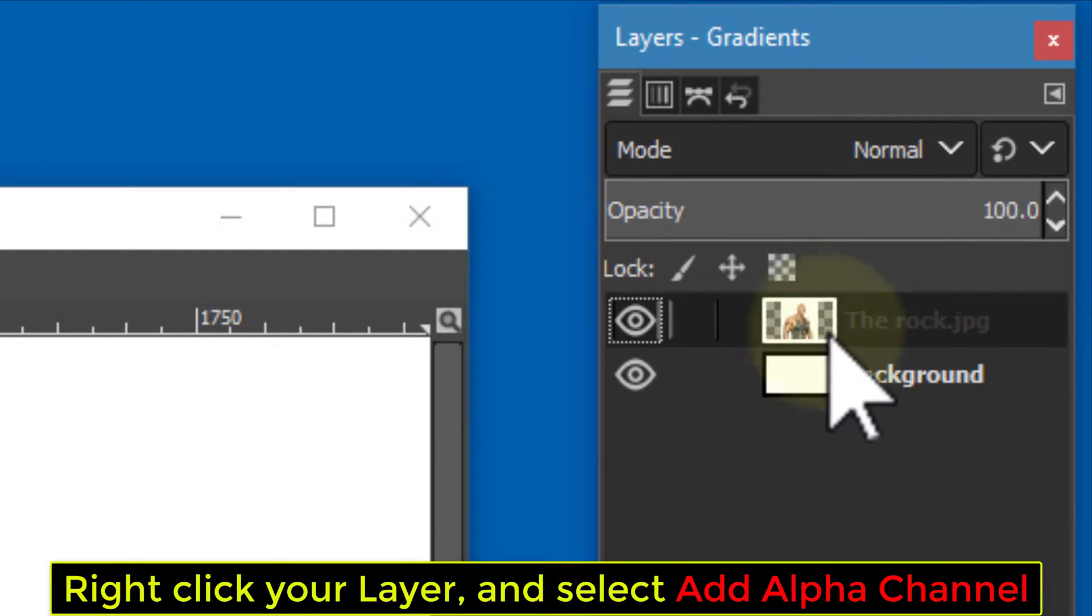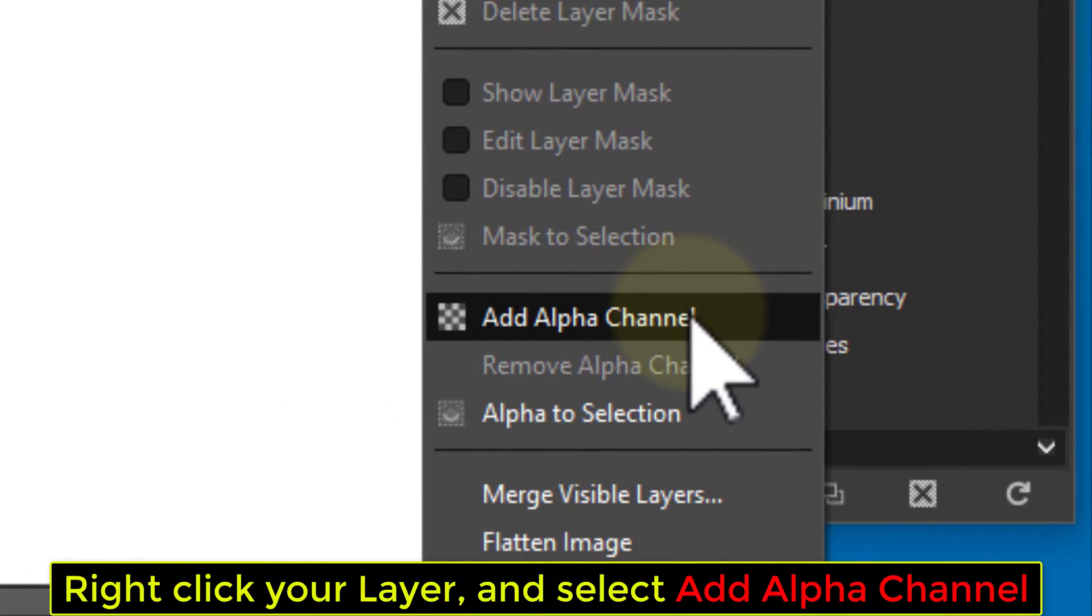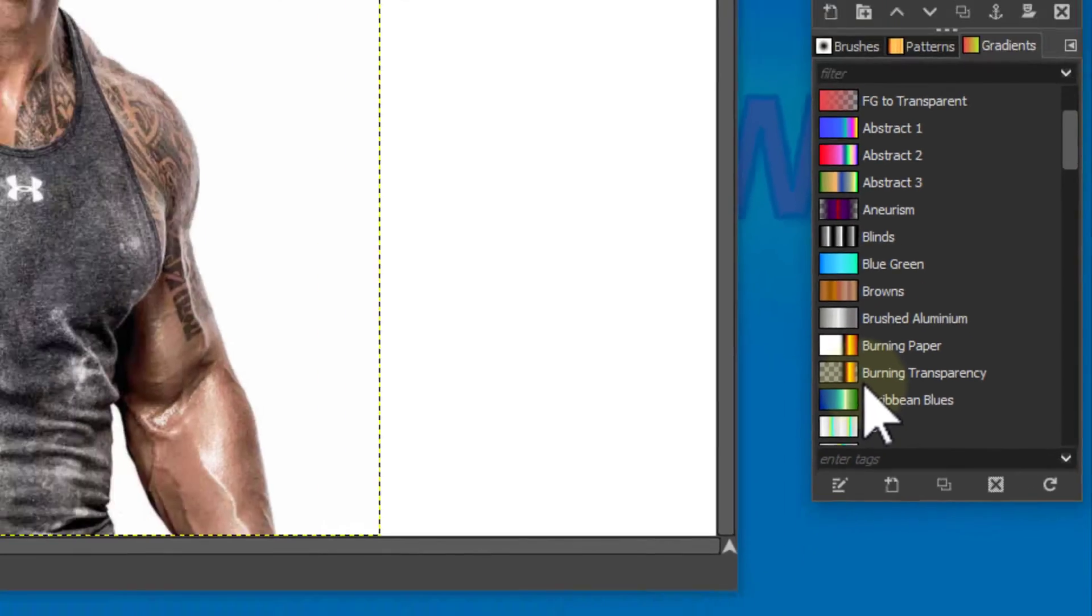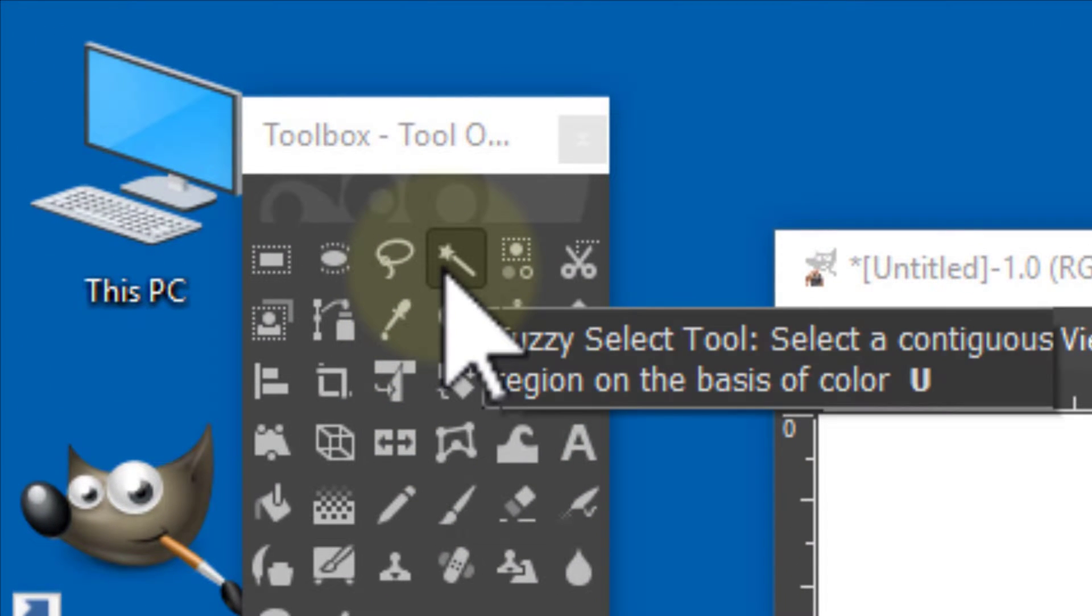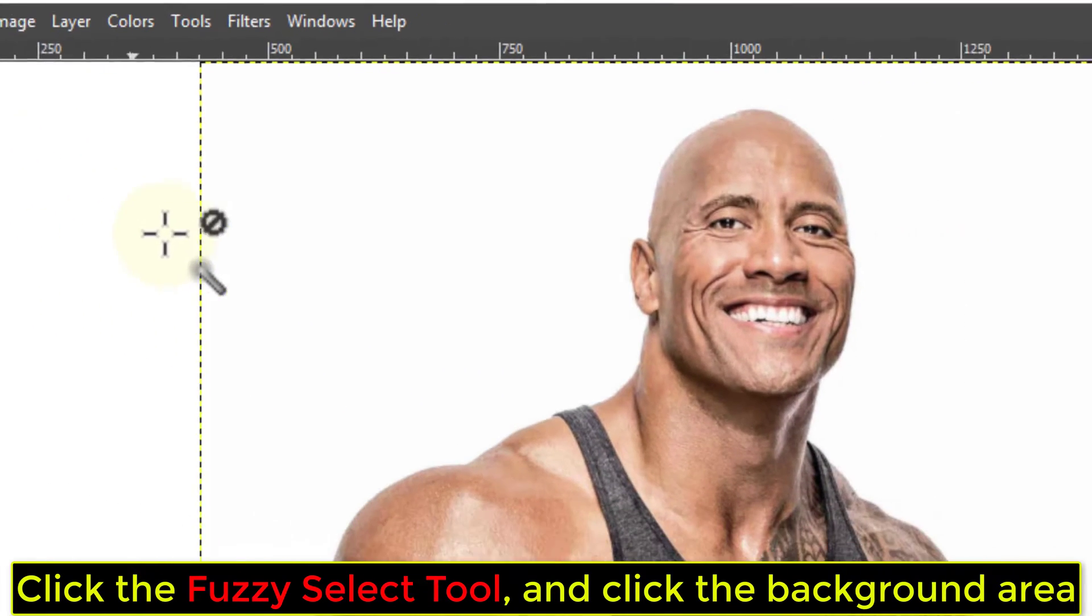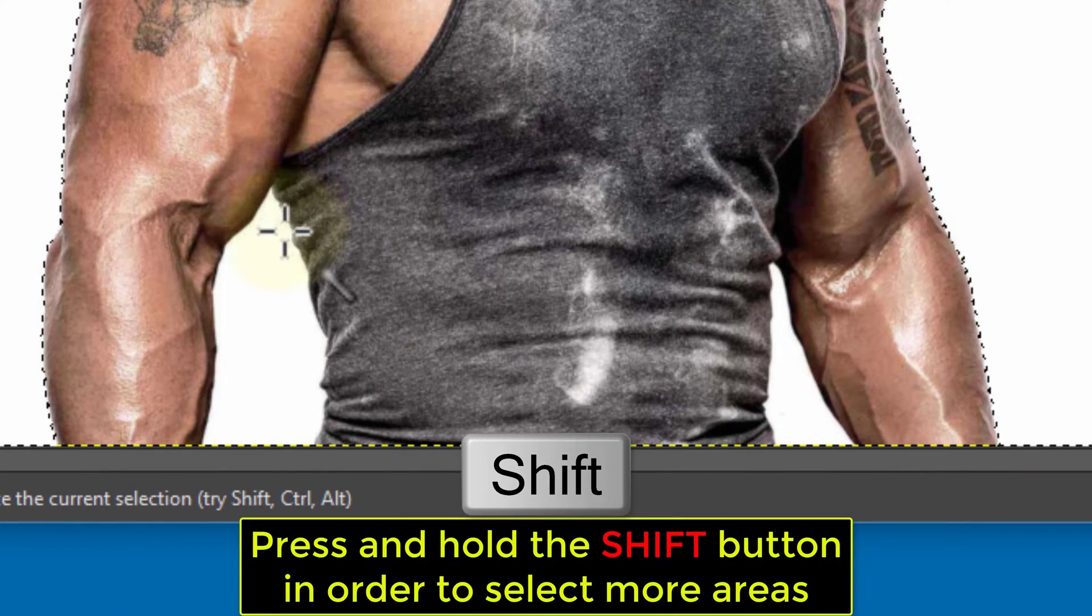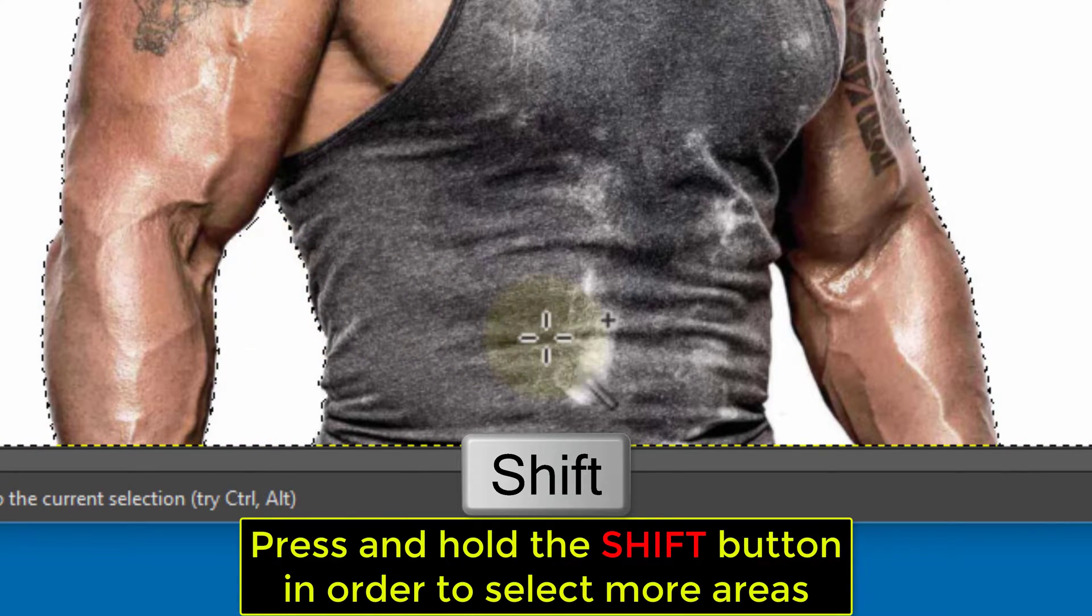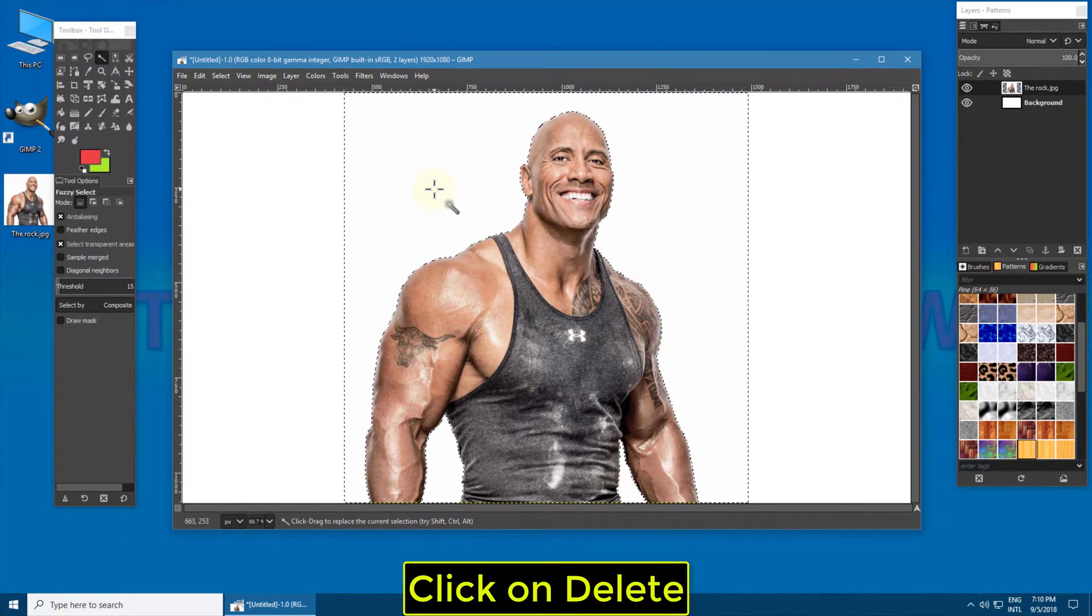Right-click your layer and select Add Alpha Channel. Click the Fuzzy Select tool and click the background area. Press and hold the Shift button to select more areas, then click Delete.